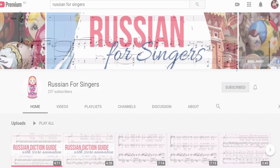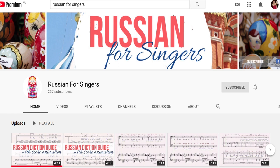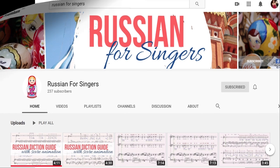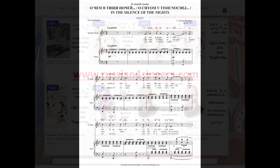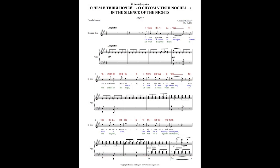I hope this video was useful. If so, please like, share, and subscribe to our channel. To make your rehearsals easier, you can buy diction score for the song with IPA phonetics, word by word, and grammatically correct translations from our website www.russian4singers.com. You can buy just the diction score.